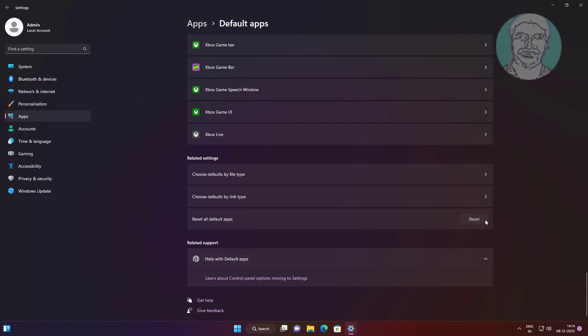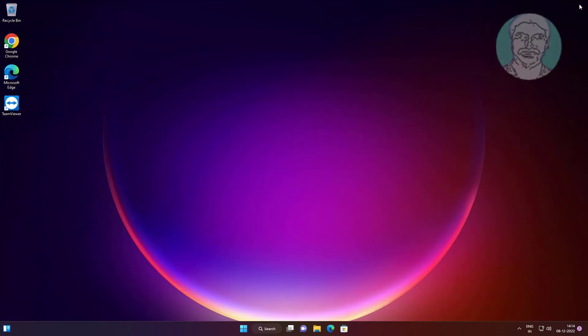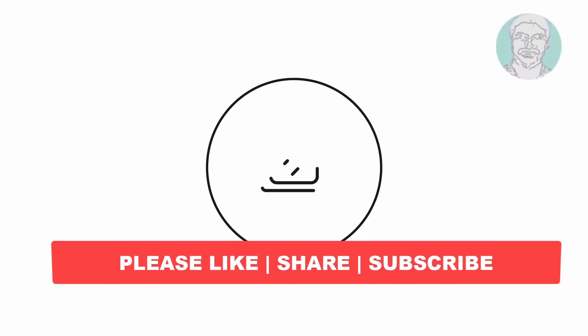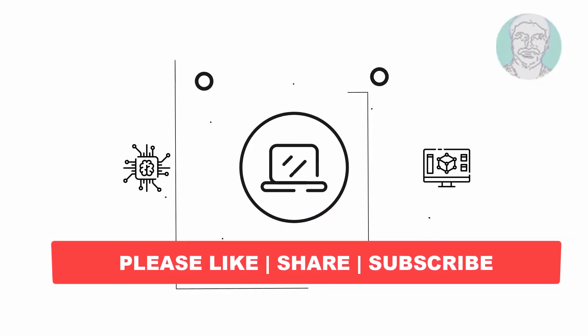Click reset under reset all default apps.